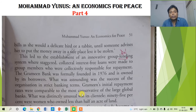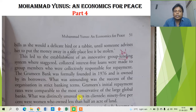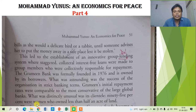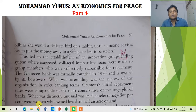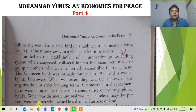What was distinctively unusual was its clientele — 95% were women. This is very important. In the beginning of this economic experiment, it was done with Supiya Khatun by Muhammad Yunus.